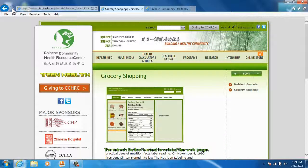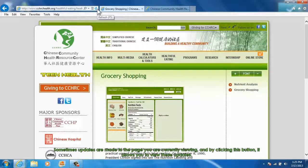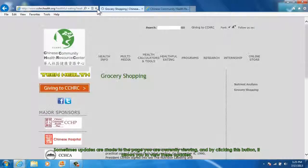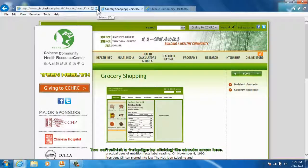The refresh button is used to reload the webpage. Sometimes updates are made to the page you are currently viewing, and by clicking this button, it allows you to view these updates. You can refresh a webpage by clicking on the circular arrow.